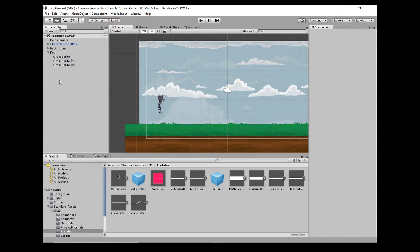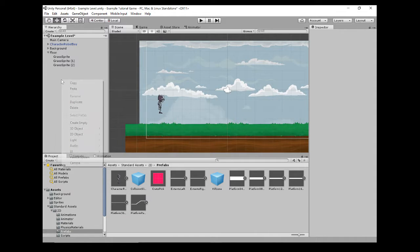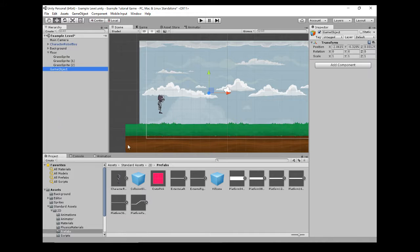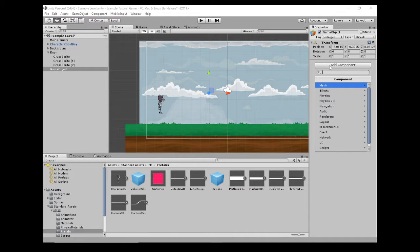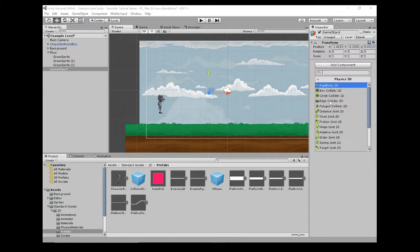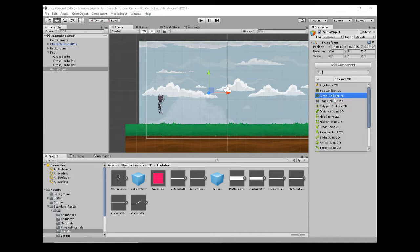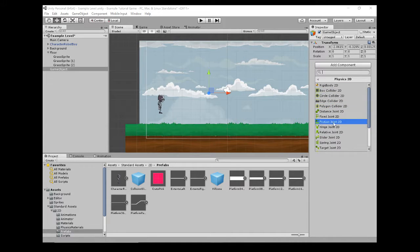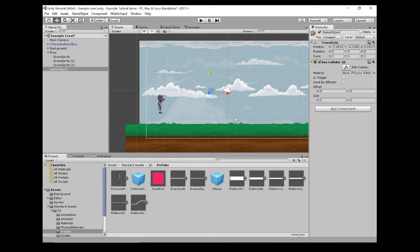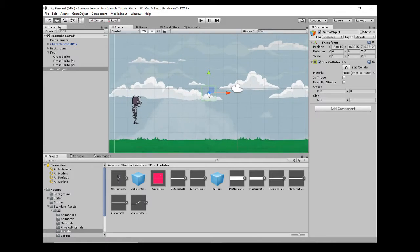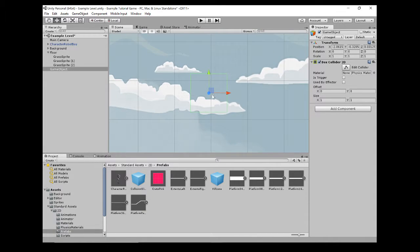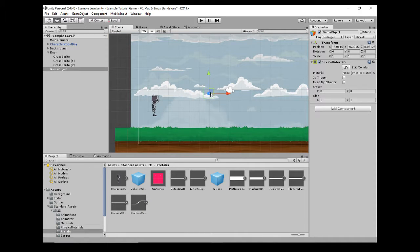In order to do that, we need to make a new game object. So if I right-click in here and do Create Empty, and then Add Component, Physics 2D, we've got different colliders in here that we can use. So if I just pick Box Collider 2D, there you go. I've put a box collider. This means now this collider will work with the character.